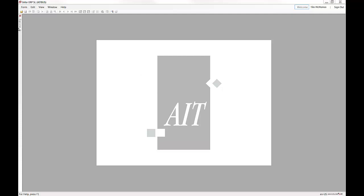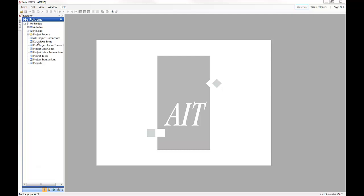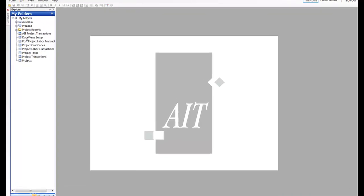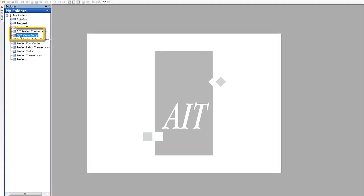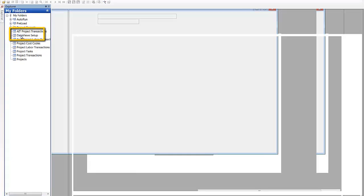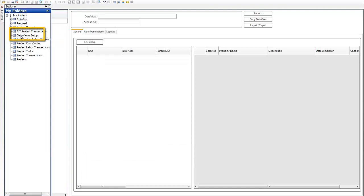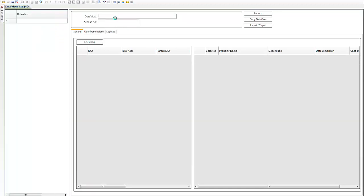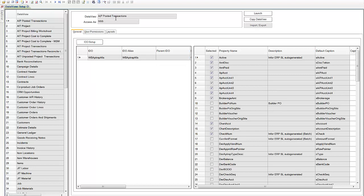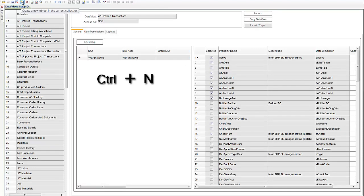To open our data views, we'll open up the form data views setup. Take our filter off, and to create a new data view we'll press the new key or you can use the ctrl N hotkey.